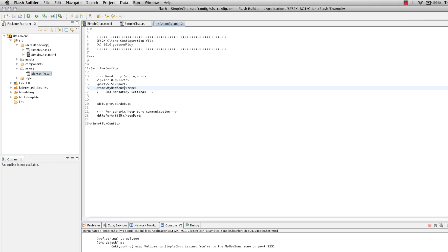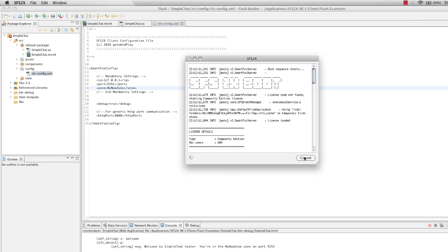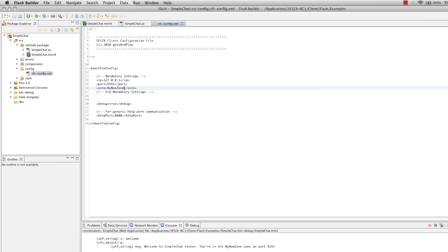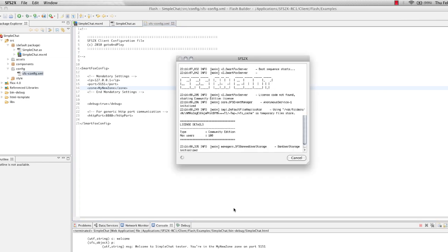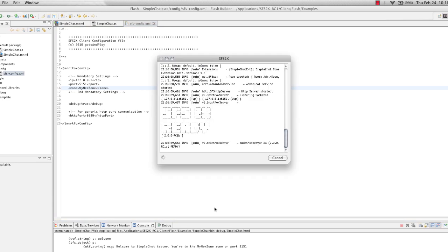Now before we run this, we need to stop the SmartVox server and restart it with our new port. So that's going to start up again now and you're going to notice that it's now listening on port 5151 for TCP and port 5152 for UDP.